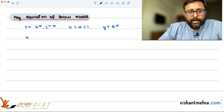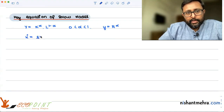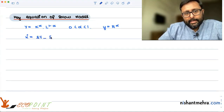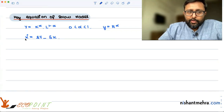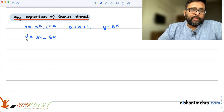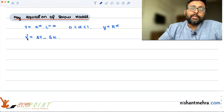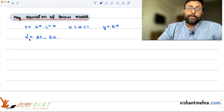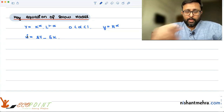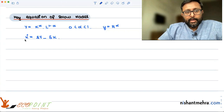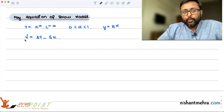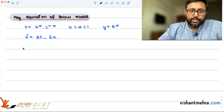We have also derived the capital accumulation equation: K-dot equals s times Y minus delta times K. Now we want to convert this capital accumulation equation into per capita form.